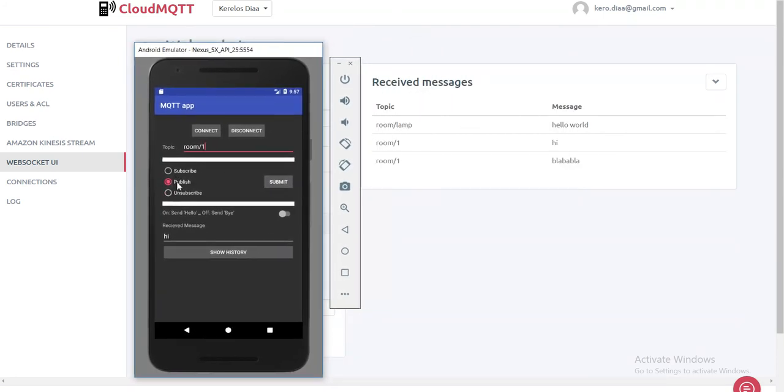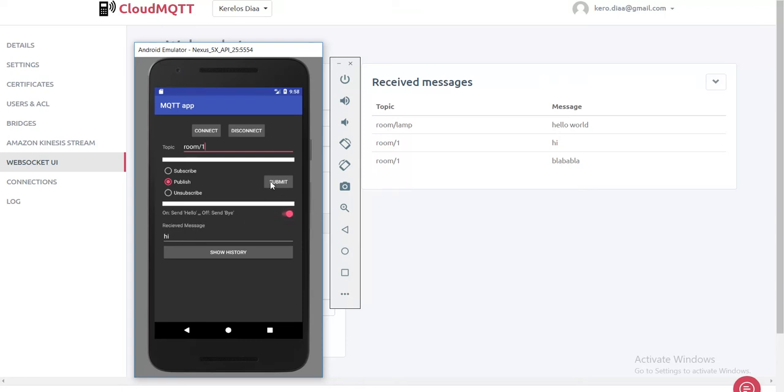So we can publish messages to devices. Here, this is a switch where if it's off, we send Bye. If it's on, we send Hello. So let's try sending Hello here. If you click Submit, message published successfully. And it's here.